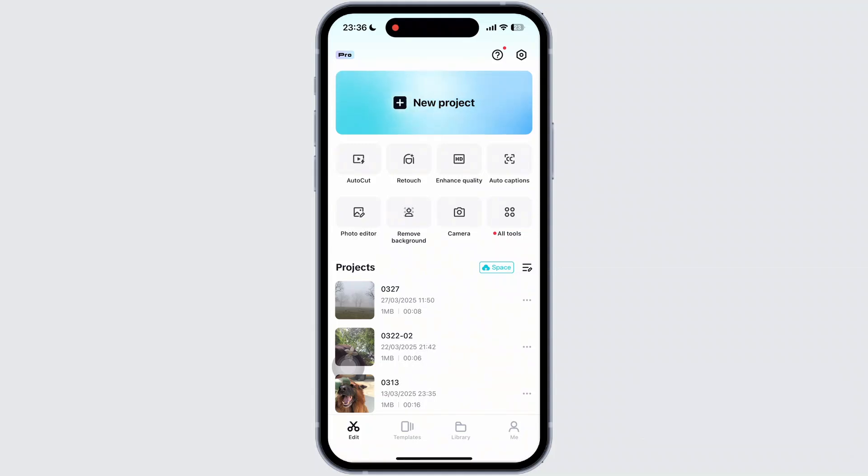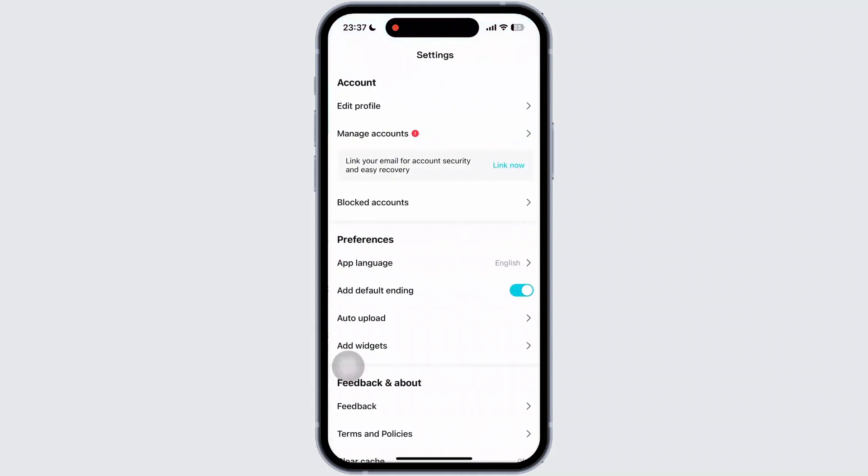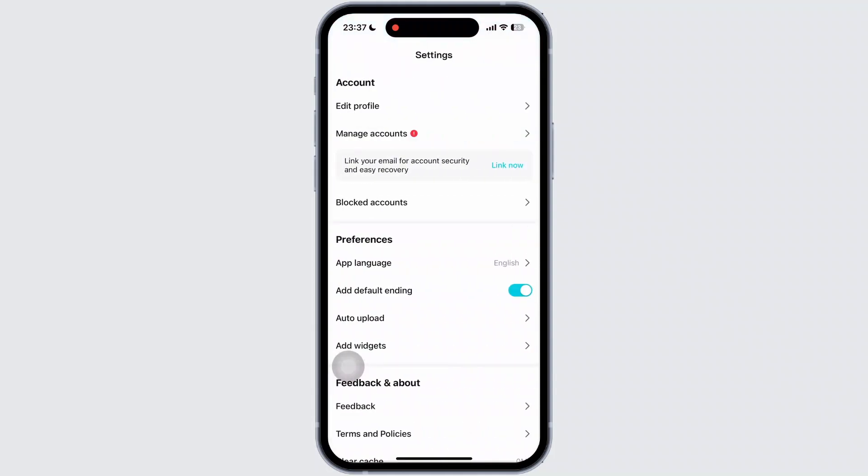In order to sync them with other devices, first of all, tap on the settings icon available at the top right corner of your screen. Once you tap on it, you can see manage account option available there. Simply tap on it again.